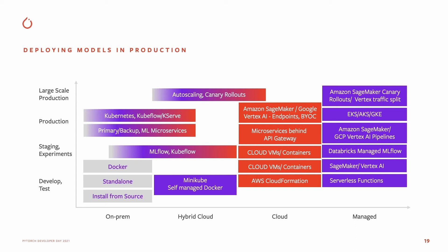As you move into the experimentation and staging lifecycle stage, you can use MLflow, Kubeflow, deploy it as a microservice behind an API gateway, or use the SageMaker or Vertex AI endpoints.